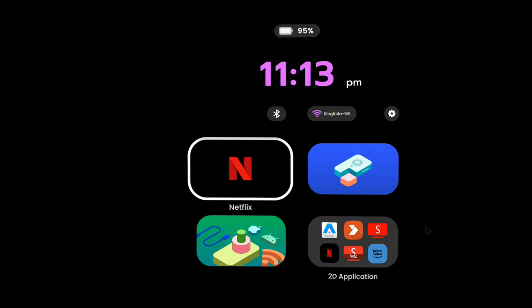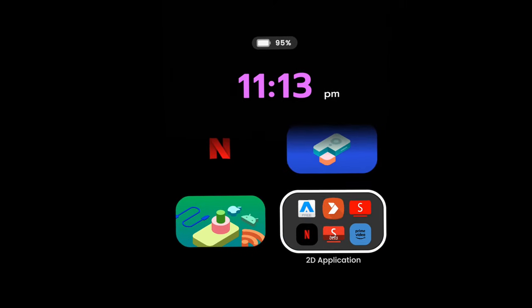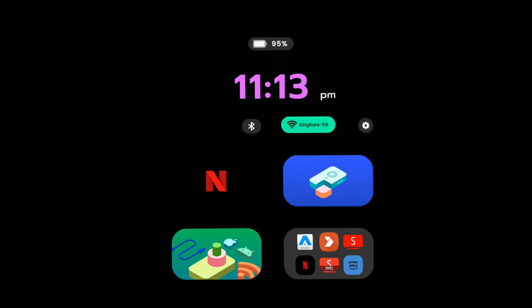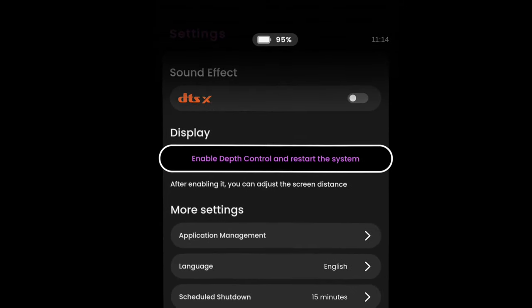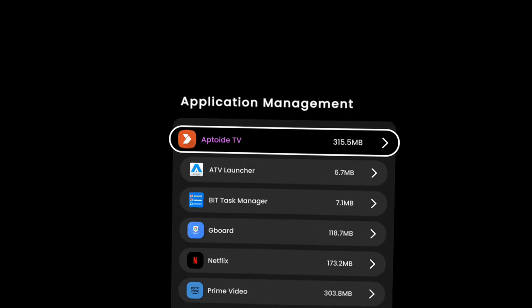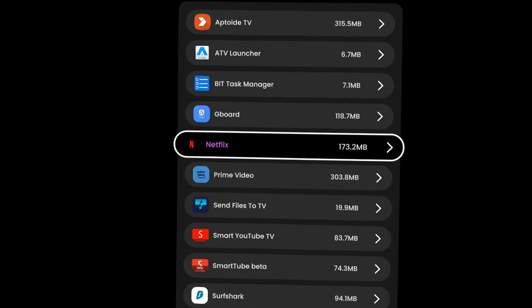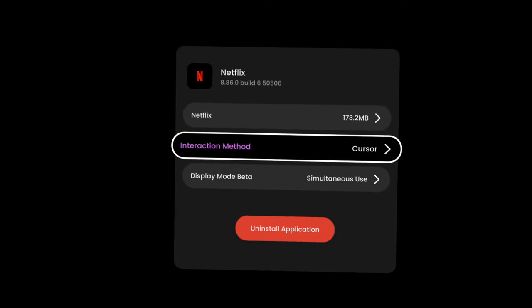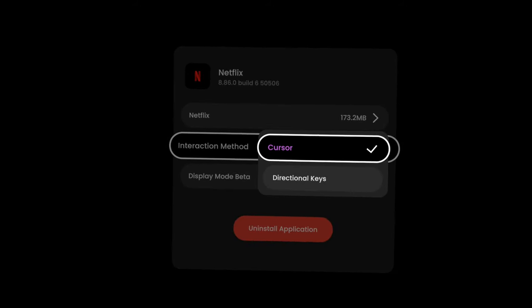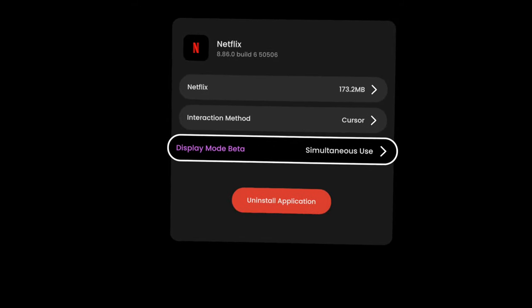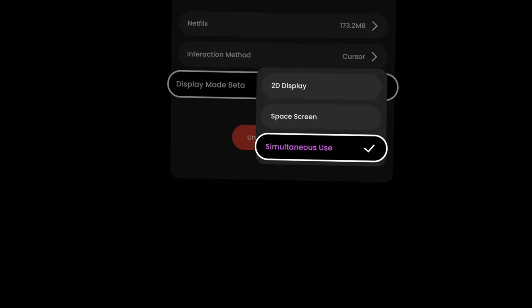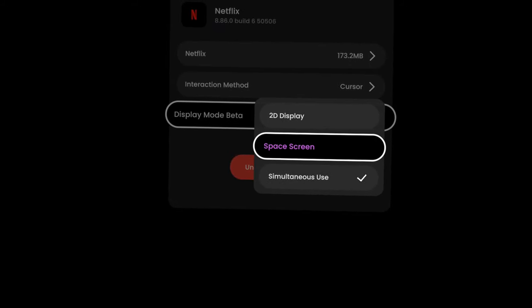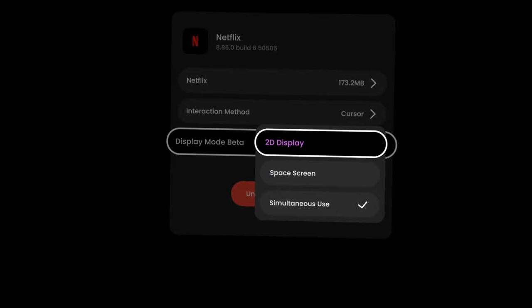Now once you have jailbroken your device and you want to have things like Netflix in a spatial display, what you're gonna do is go to settings, click on application management, then go to whatever app it is that you want to enable. For example, Netflix, which I had already done. You go to display mode, interaction method, cursor or D-pad. In the display mode you're gonna click on simultaneous use. Space screen doesn't work for this for Netflix for some reason.